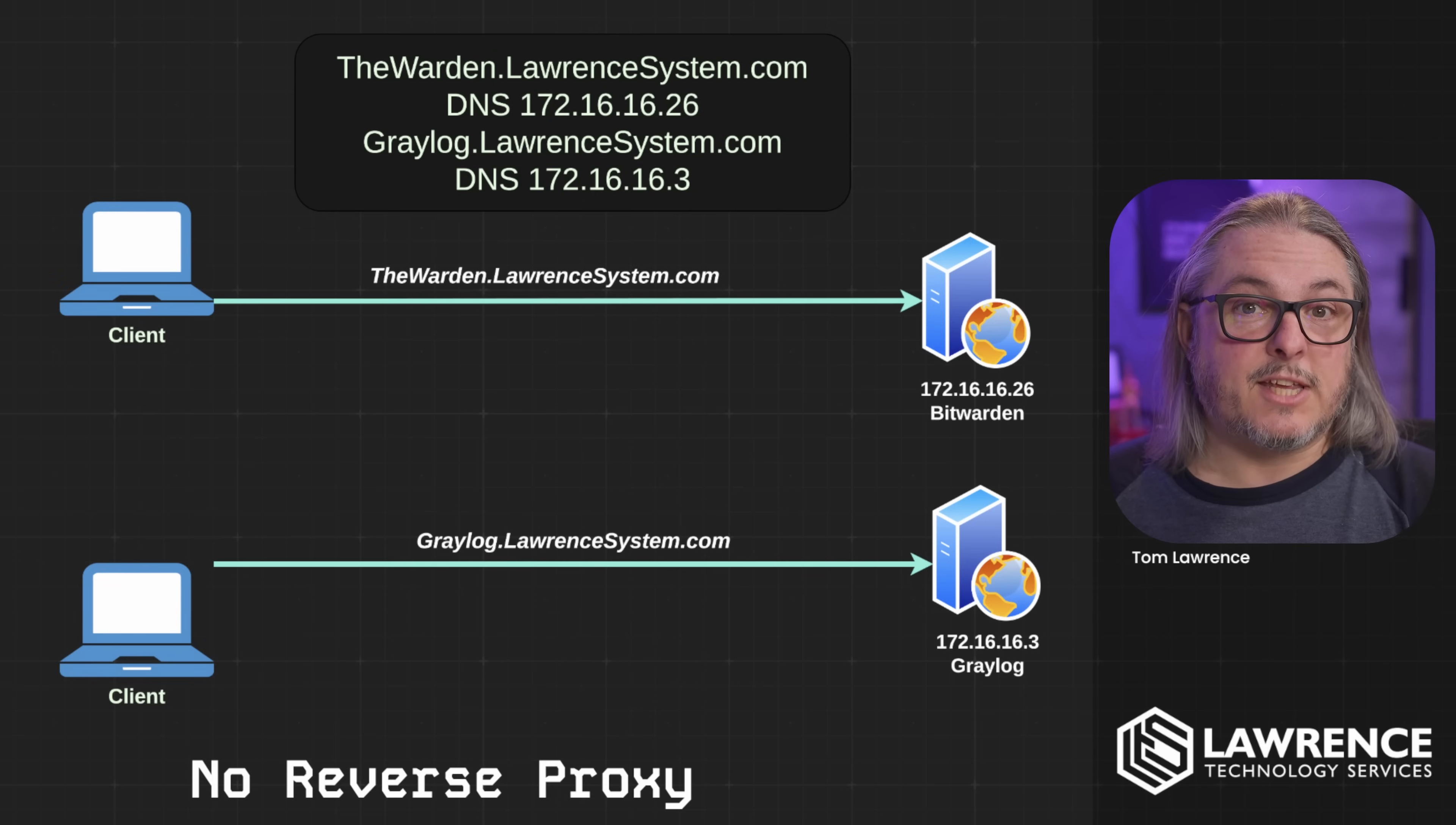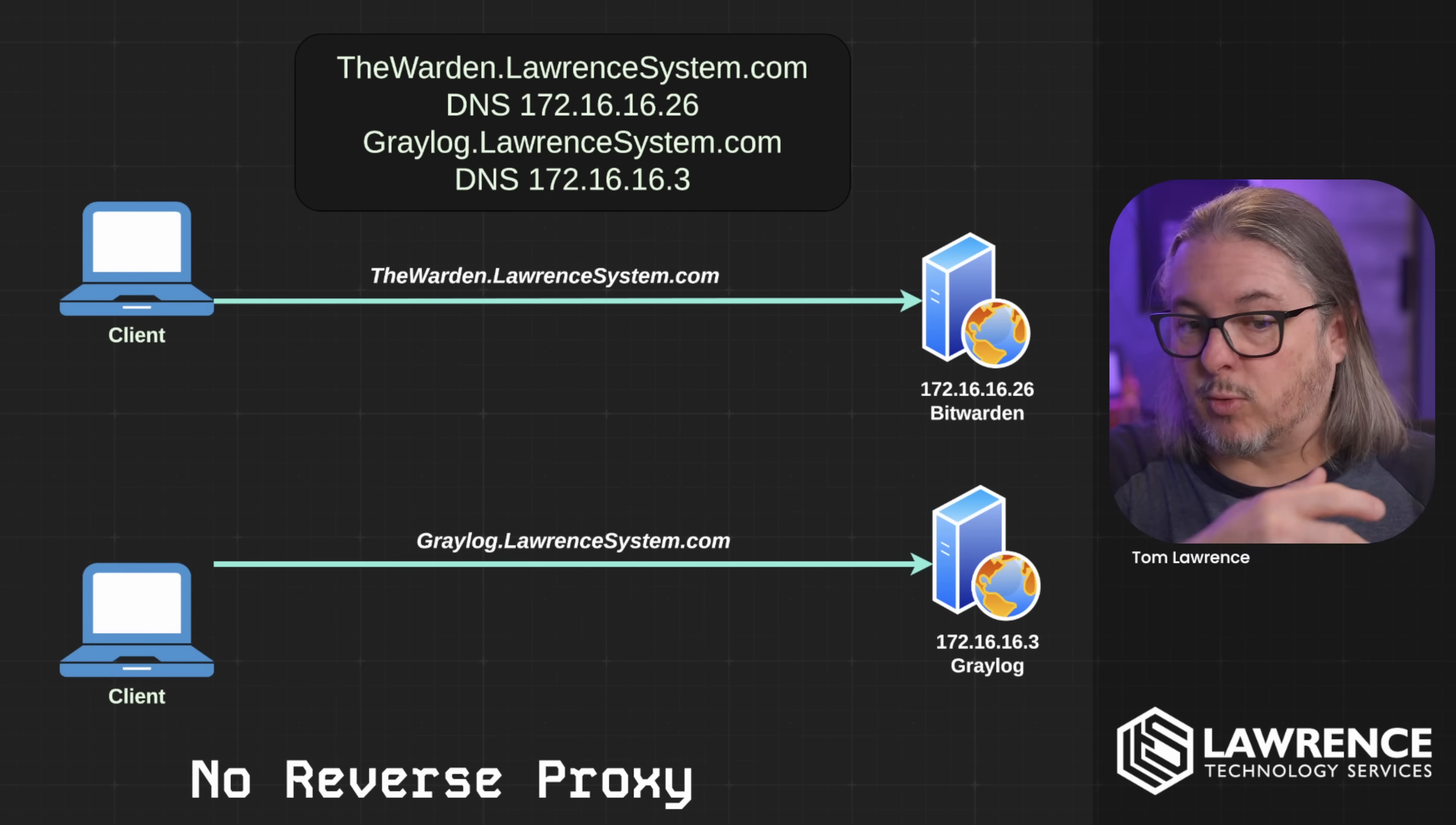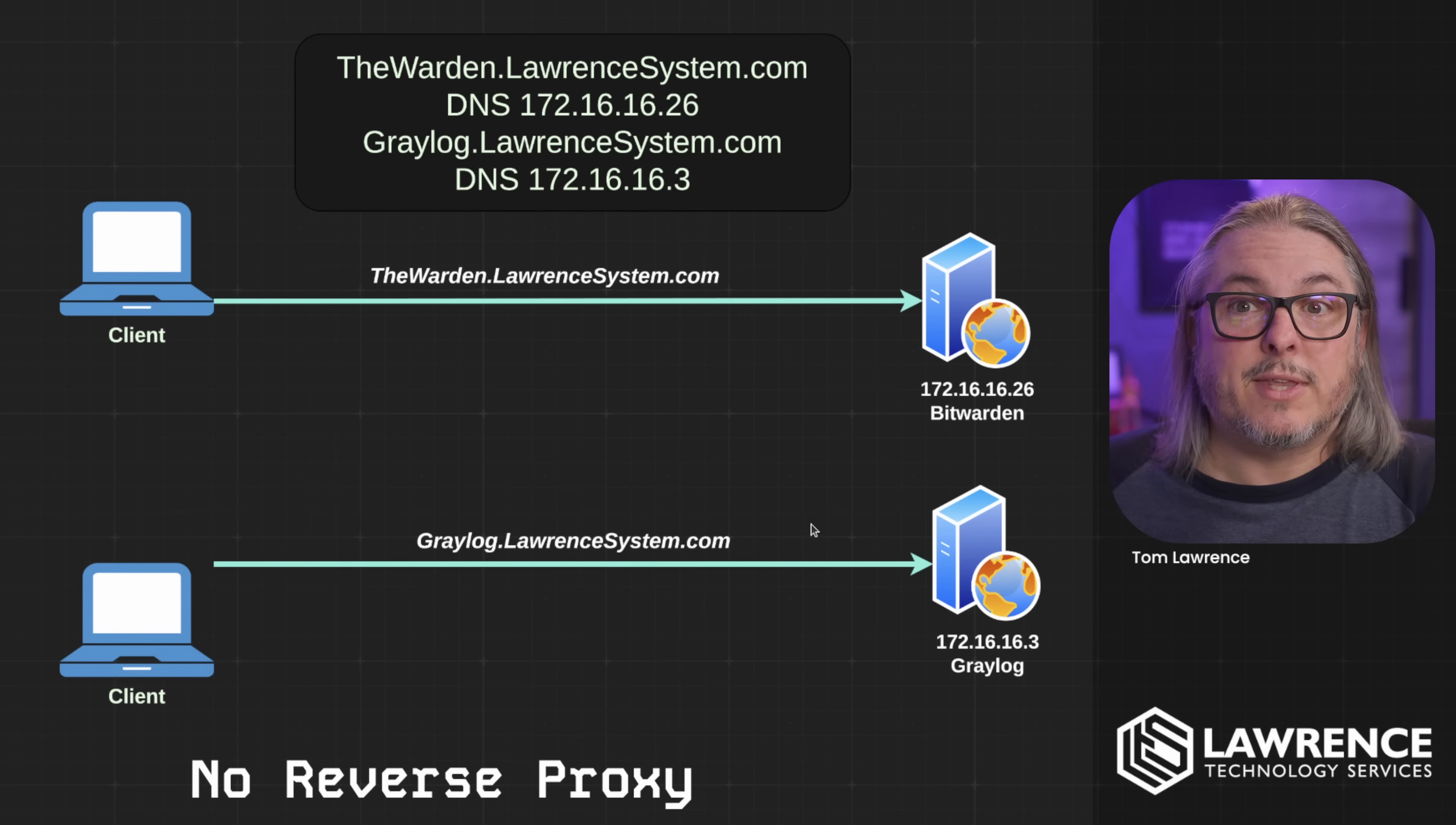Now we're starting with DNS and how a reverse proxy works because almost always when someone has a reverse proxy that's not working, it's DNS. In the normal scenario that many people are used to, whether it's public or private, these are going to be private servers. We have a client that makes requests to somewhere like graylog.lawrencesystems.com, and that DNS is going to be 172.16.16.3, as in that DNS entry for graylog.lawrencesystems.com is going to match the server. And the same for my Bitwarden server at thewarden.lawrencesystems.com, which is 172.16.16.26.